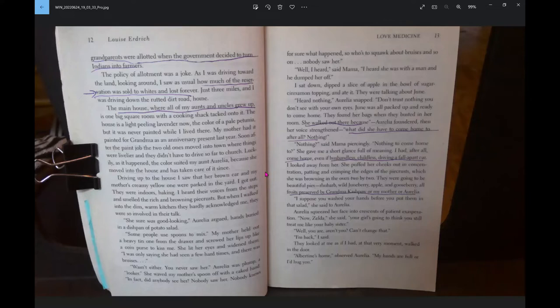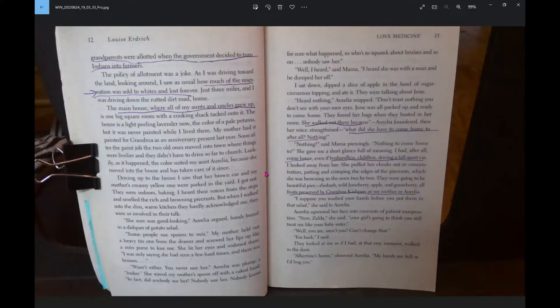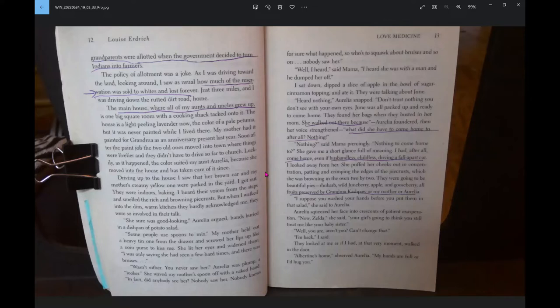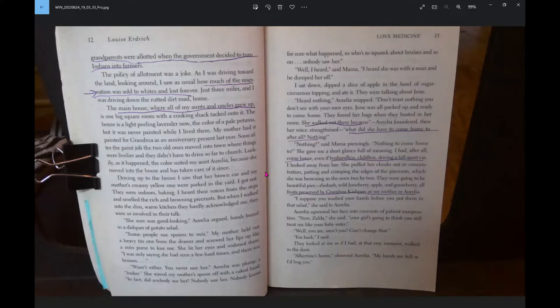Well, I heard, said Mama. I heard she was with the man and he dumped her off. I sat down, dipped a slice of apple in the bowl of sugar cinnamon topping and ate it. They were talking about June. Heard nothing, Aurelia snapped. Don't trust nothing you don't see with your own eyes. June was all packed up and ready to come home. What did she have to come home to after all? Nothing. Nothing to come home to. She gave me a short glance full of meaning.